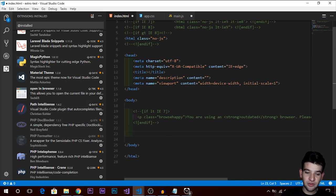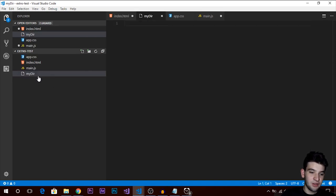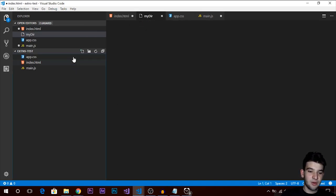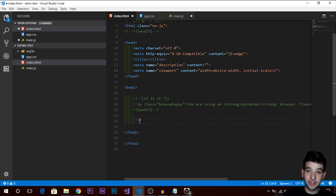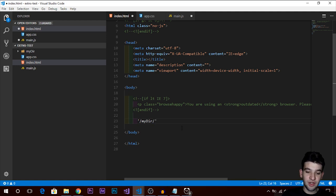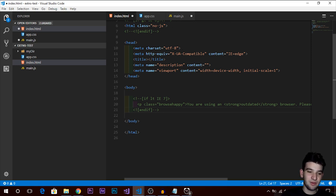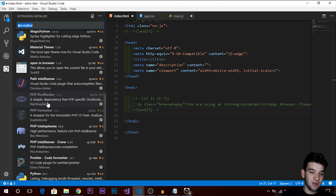There's also Path Intellisense, which gives you autocomplete for file paths and directories. When you're typing a path in a string and type a forward slash, it gives you autocomplete suggestions — like showing CSS files or subdirectories. Very helpful when you have complicated nested folder structures with many child directories.